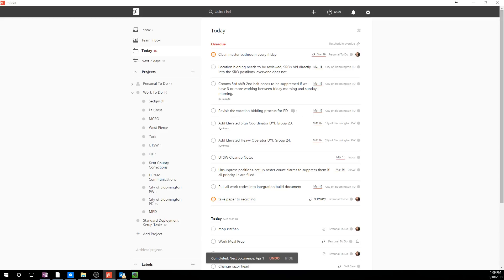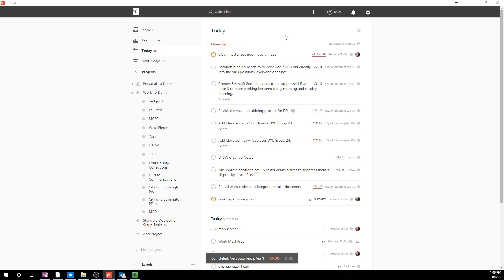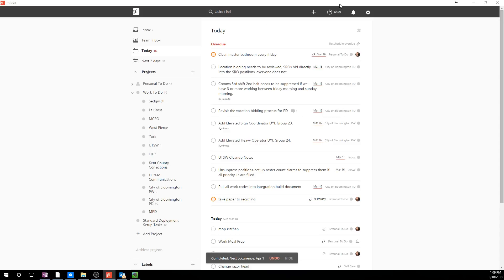So I'm going to start off by going into my Todoist application and walking you through how I use this exactly, what the cost is, and how I integrate it with the other applications. So on the screen, you can see that I've downloaded the Todoist Microsoft application. They do have apps for Mac, iOS, Android, as well as pretty much any device you can think of. They all pretty much look the same. So it just depends on which device you're using, but I prefer to use the app on Microsoft.